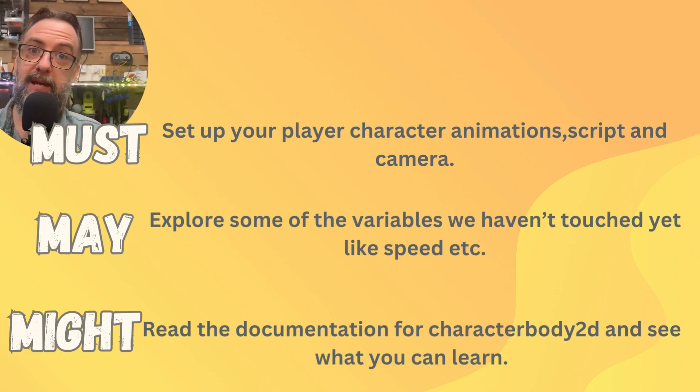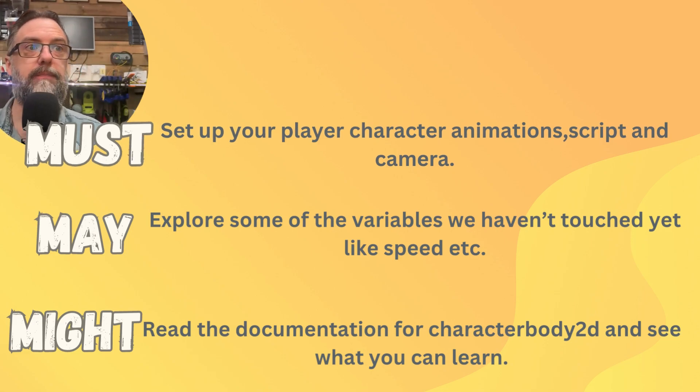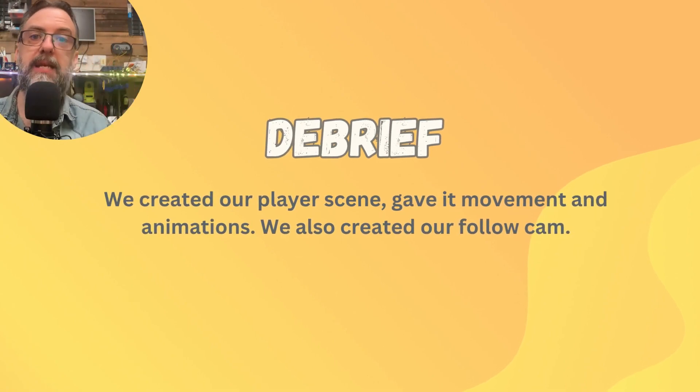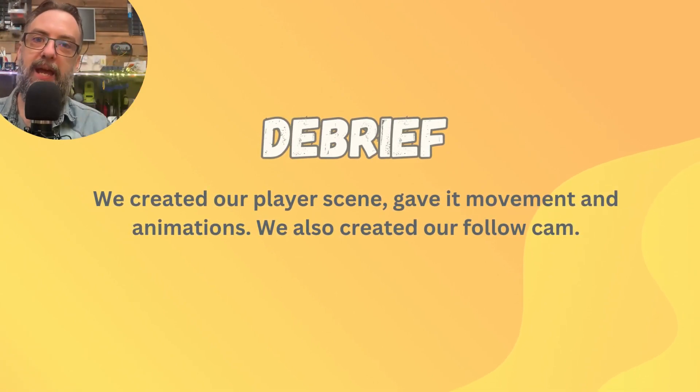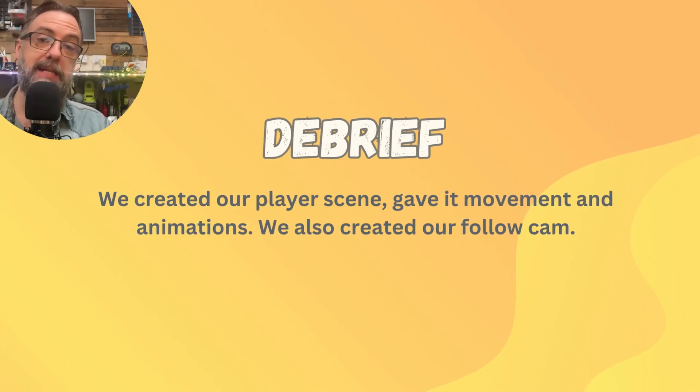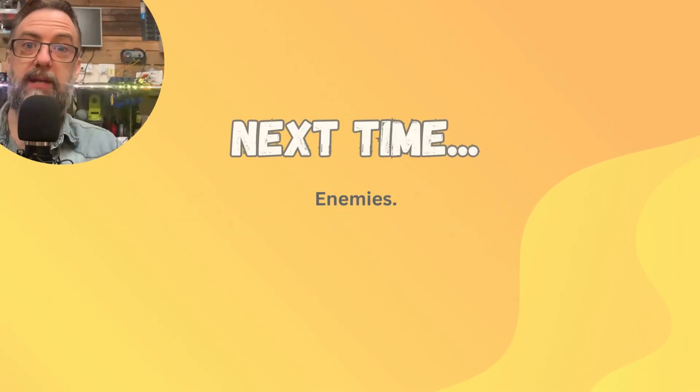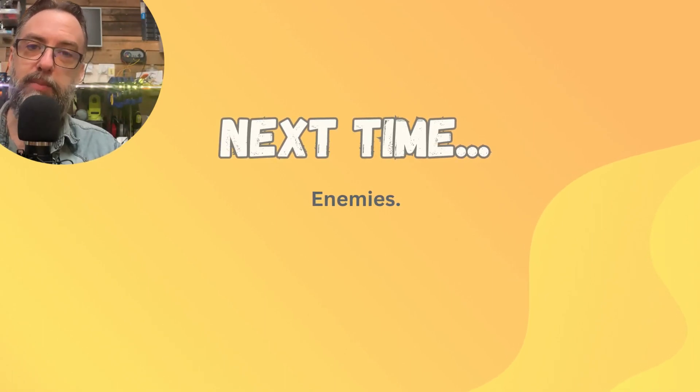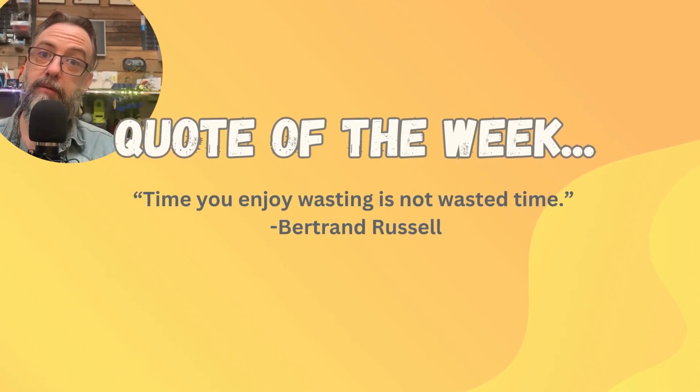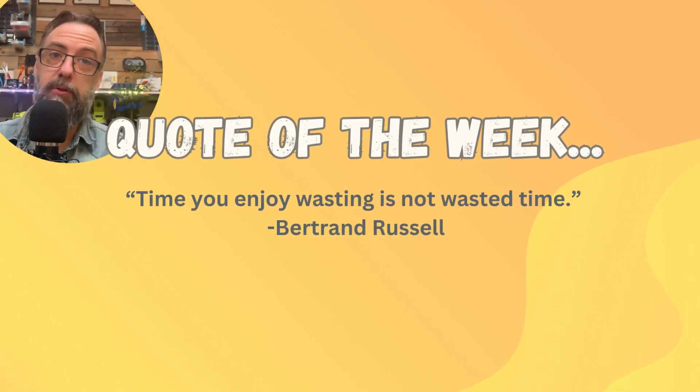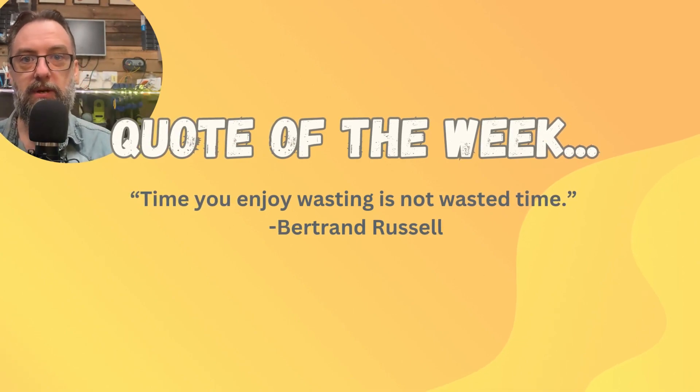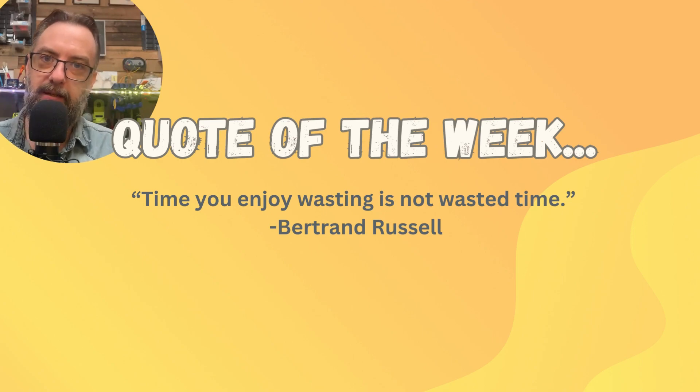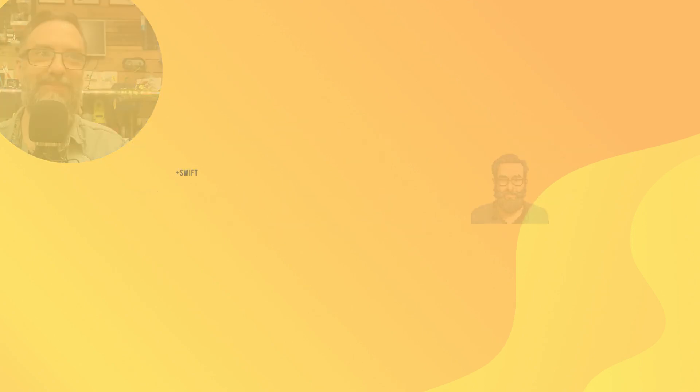You should have created your player scene, script, animations, and camera so that you're ready to follow along with our next lesson, which is creating our enemies. That is what we are getting up to in lesson three. I hope to see you back for that one. The quote I would like to leave you with this week is from Bertrand Russell, one of the early 20th century's great thinkers. Bertrand Russell once said, time you enjoy wasting is not wasted time. Thanks guys, and I'll see you next time.